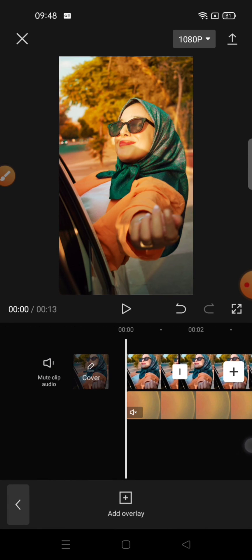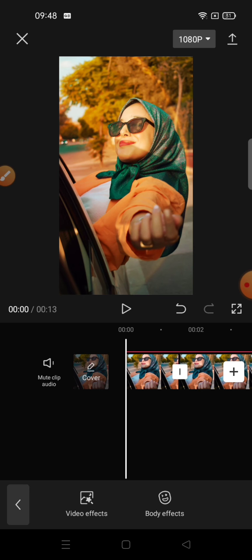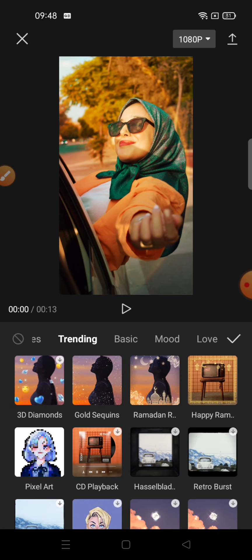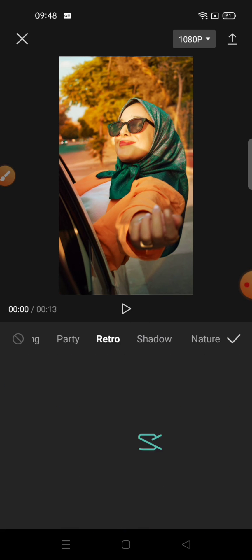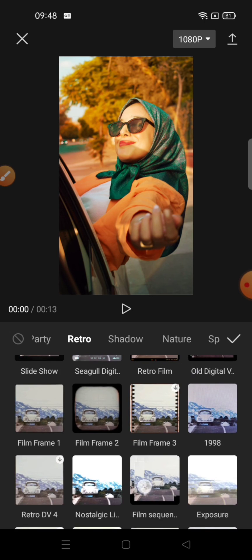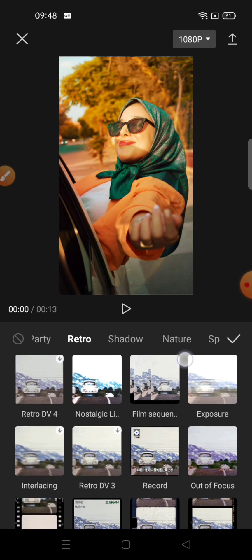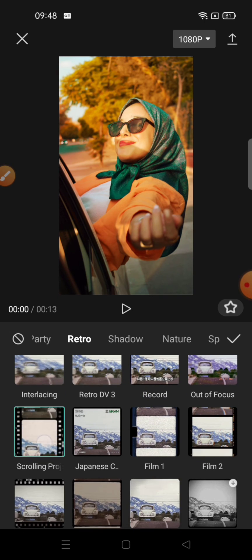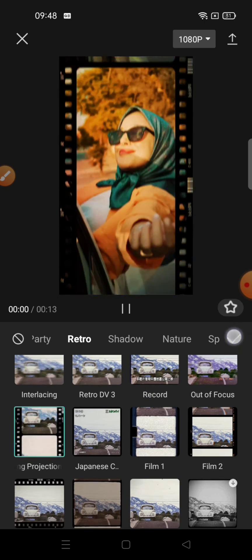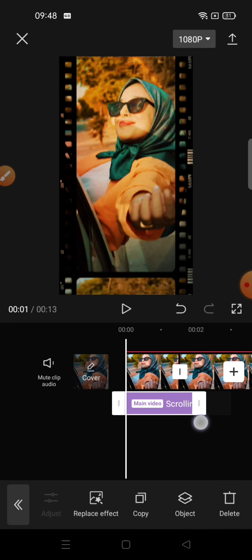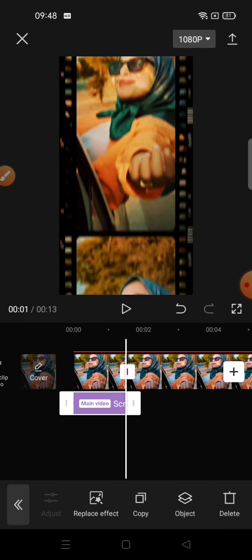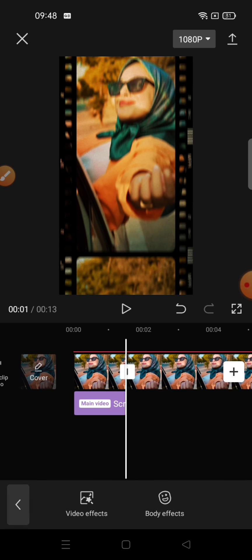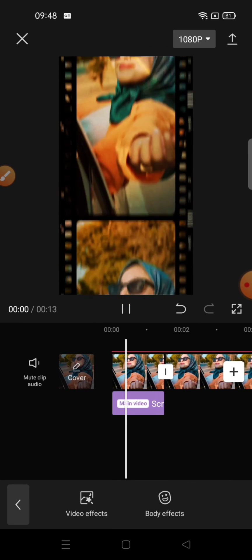And back to main menu and add effects, video effects, find retro, and select scrolling projection. And then adjust the duration with the first background. And now you're done, your video's gonna look like this.